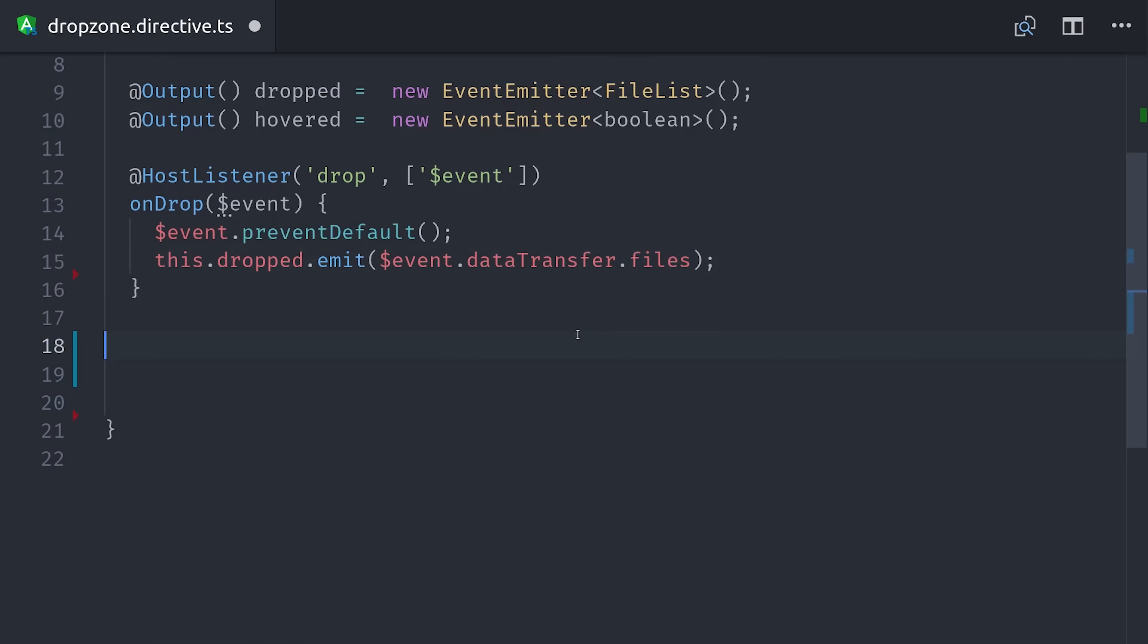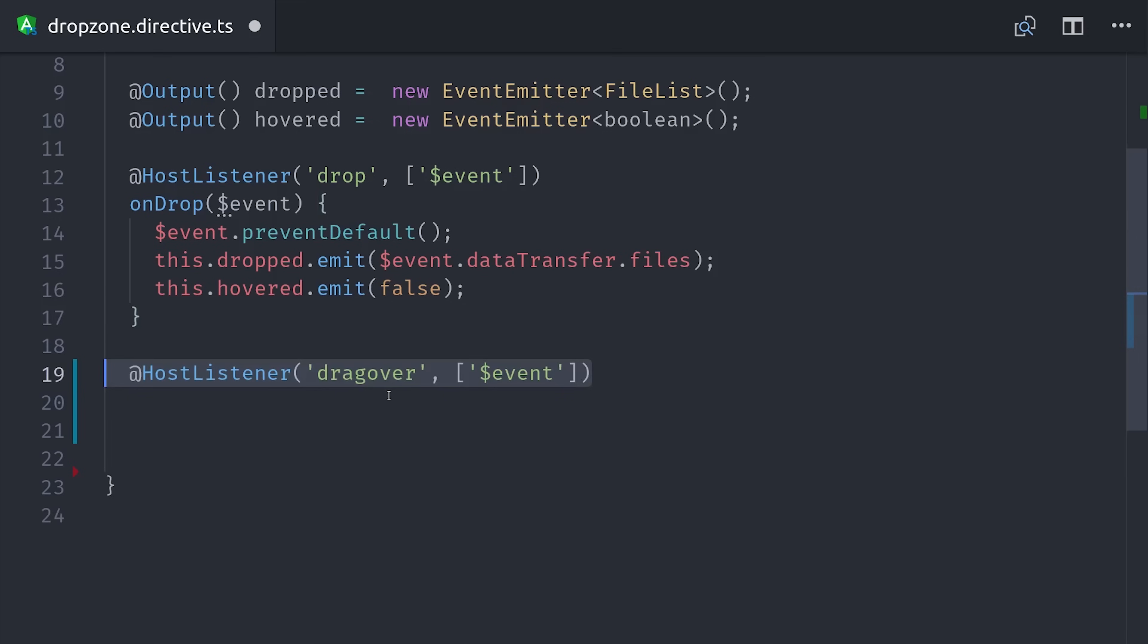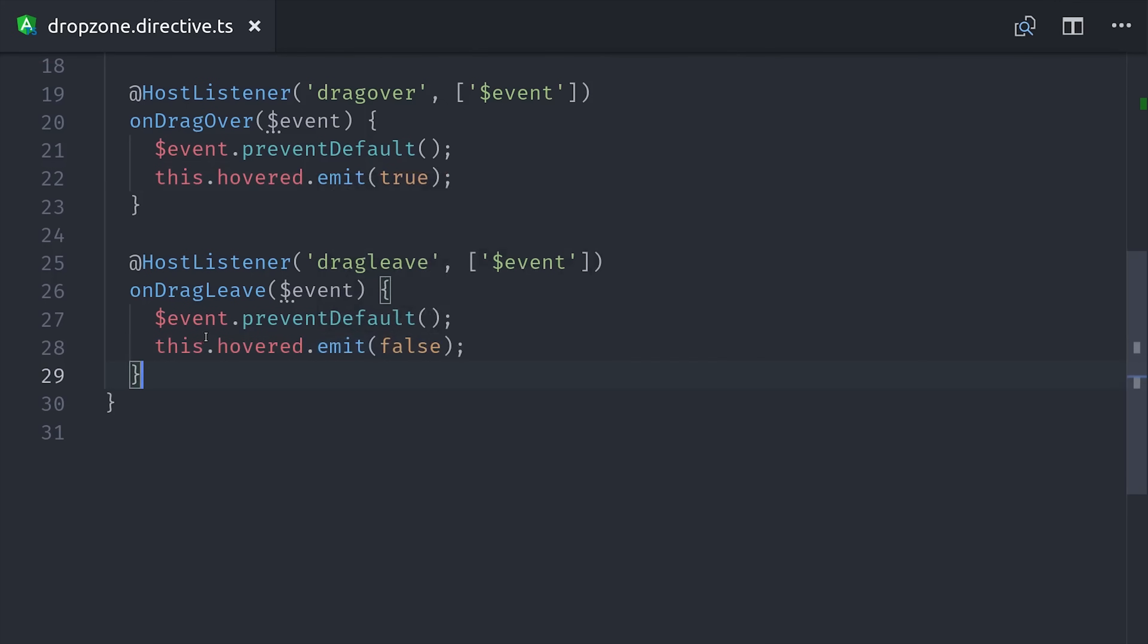We'll also go ahead and emit false through our Hovered event. So that takes care of the file drop event. We also want to listen to drag over and drag leave, then emit true or false depending on whether or not the user is dragging over the element. And that takes care of the entire directive. You now have a way to compose this logic into any component or element in your Angular app.